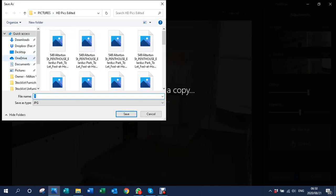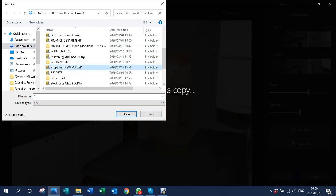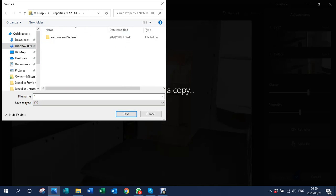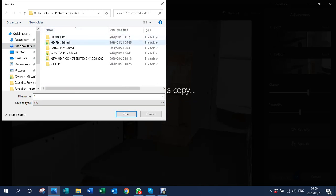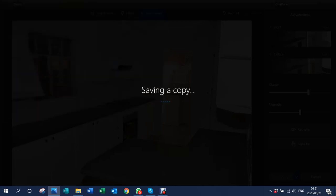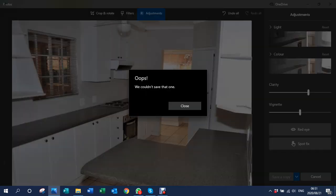Make sure you save it into the right folder, because once you go to save it doesn't take you back to that specific folder automatically. Go to Dropbox and find that same properties folder, go back to La Castello, double-click, go to Pictures and Videos, and then go to 'HD Pics Edited'. You'll also want to rename all your photographs — they will automatically number from one to however many pictures you've got. So let's save it as 'La Castello'.